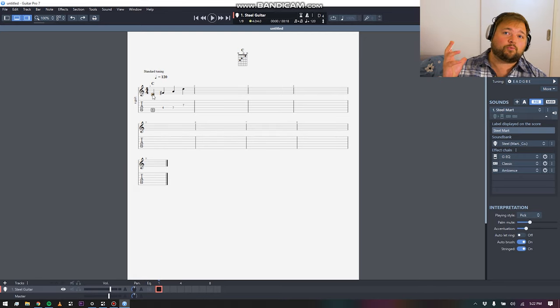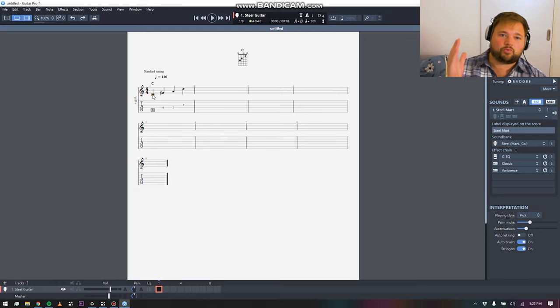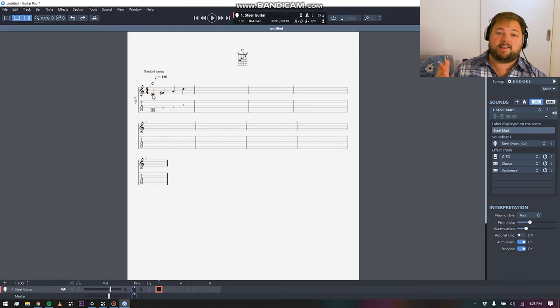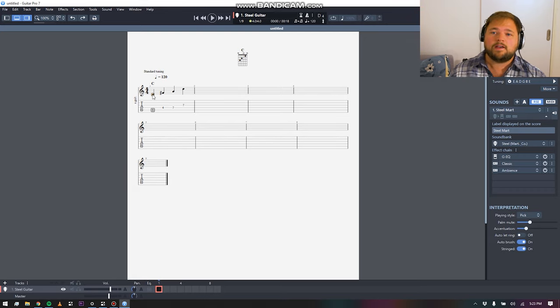Overall, it's really powerful software. I love how directly geared towards guitarists it is. Again, with all the different options that you have for guitar notation, it's very cool.